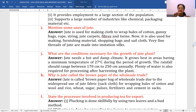Why is jute called the brown paper bag of wholesale trade? Jute is called the brown paper bag of wholesale trade due to its widespread use for wrapping bales of cotton, wool, rice, wheat, sugar, pulses, fertilizers, and cement.